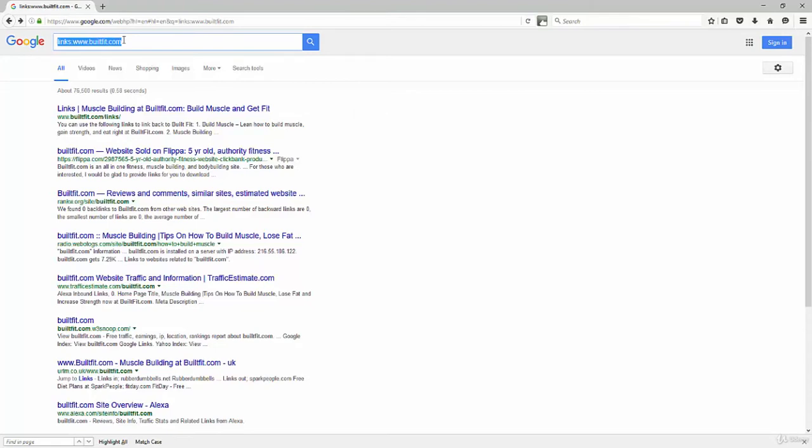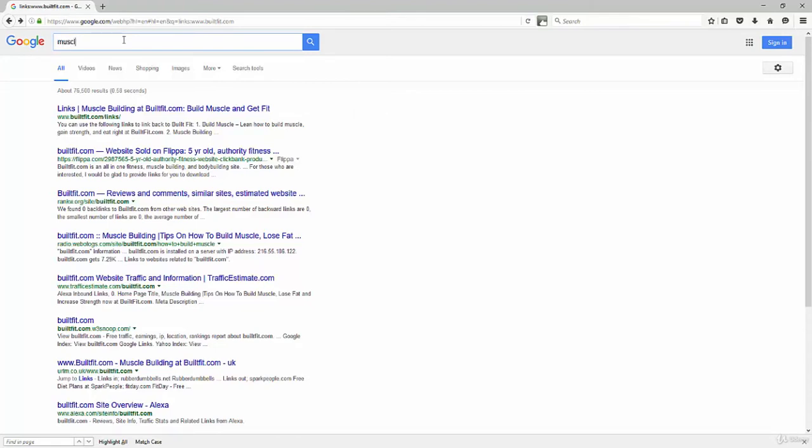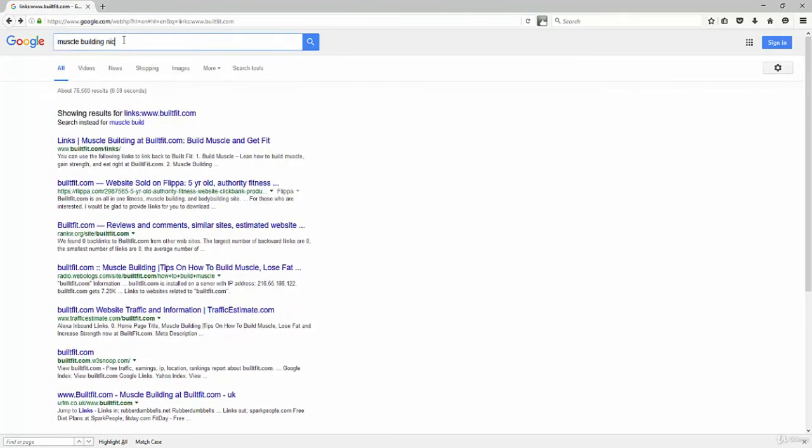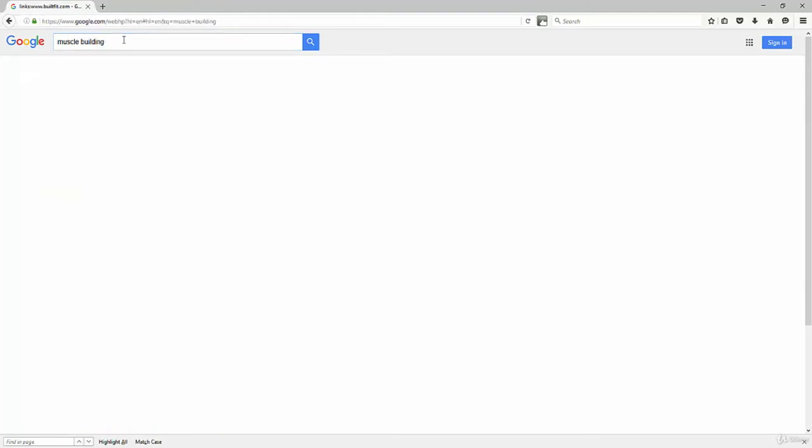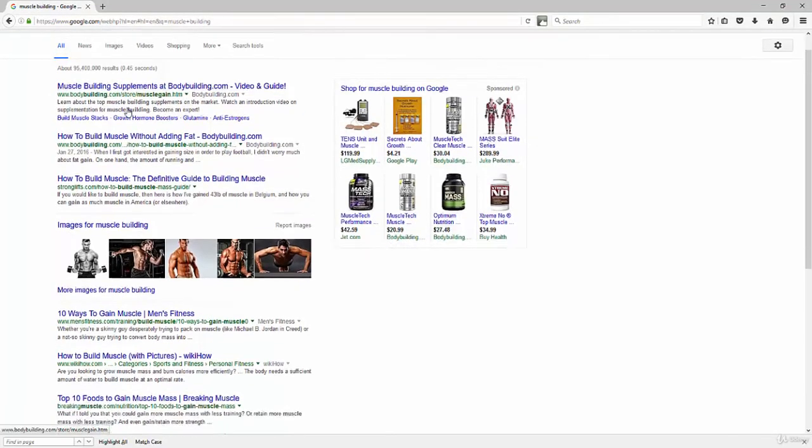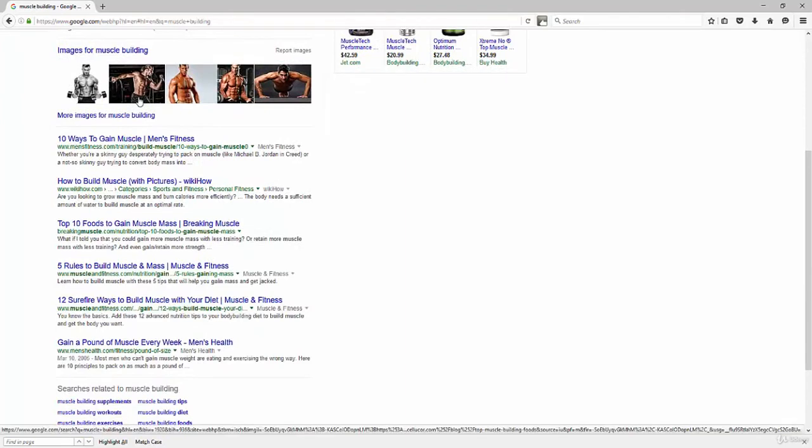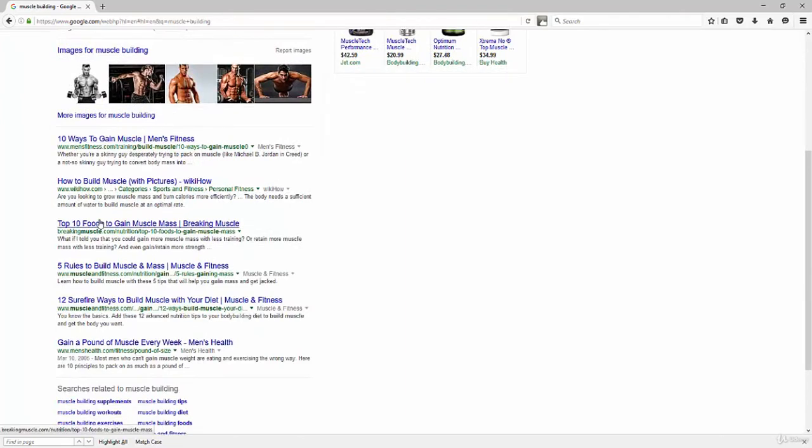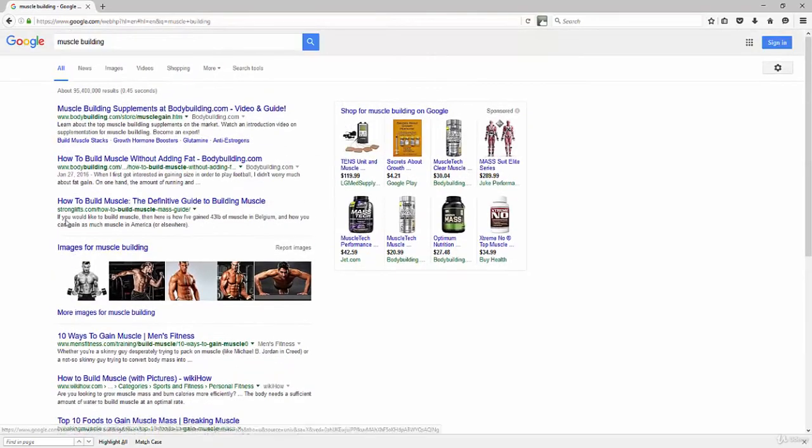There's several schools of thought there, but I'm in the muscle building niche market. So let's just type in muscle building. So bodybuilding.com shows up at the top, breakingmuscle.com. The reason I passed over bodybuilding.com is because they're like the biggest one in the niche, right? And there's a reason they're up there. They're huge.